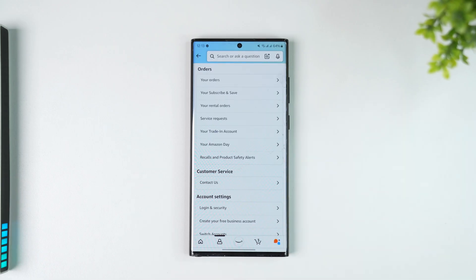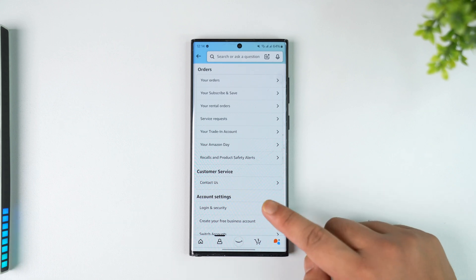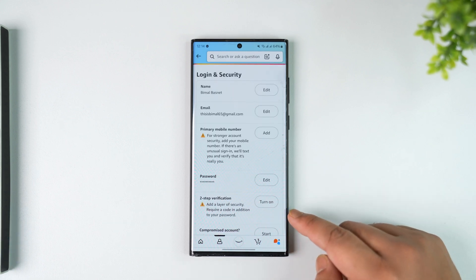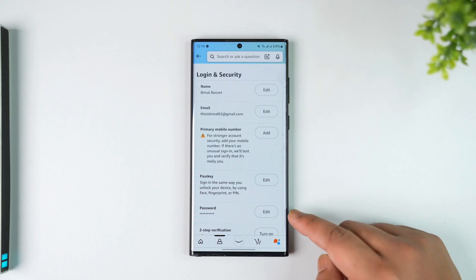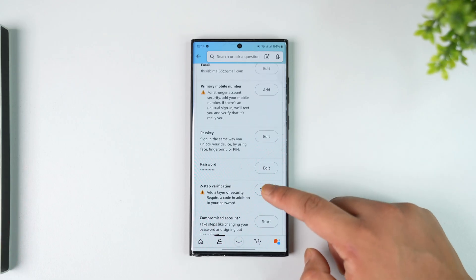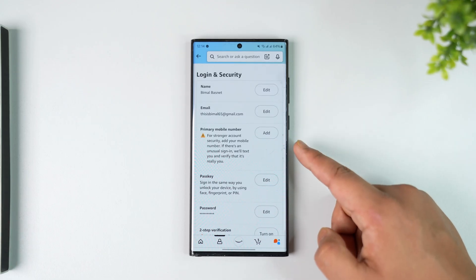Then go to the option Login and Security and tap on it. Once you're in Login and Security, you can find the option that says Phone Number or Primary Mobile Number.